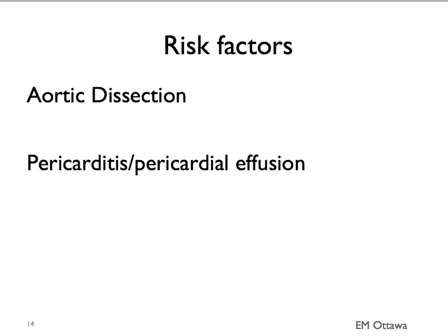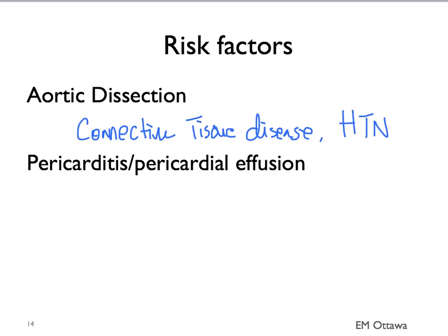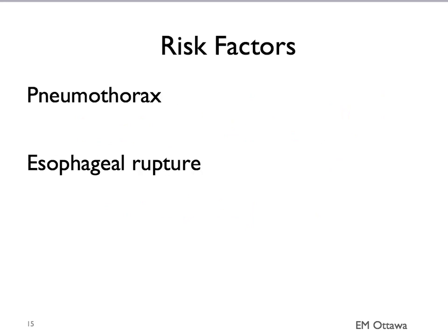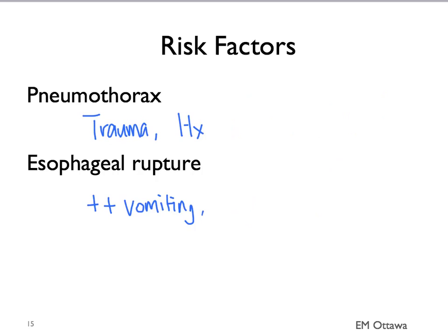Risk factors for aortic dissection include connective tissue disease and hypertension. Pericarditis is usually triggered by an upper respiratory tract infection. Pericardial effusion can be associated with malignancy. Risk factors for pneumothorax include trauma and previous history of pneumothorax. Esophageal rupture can happen after repeated forceful vomiting or post-endoscopic procedure.